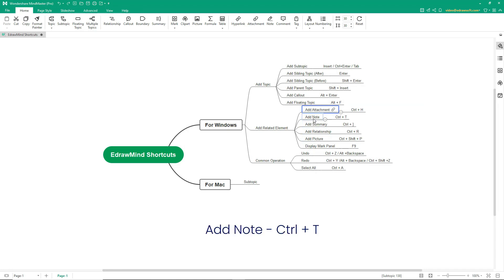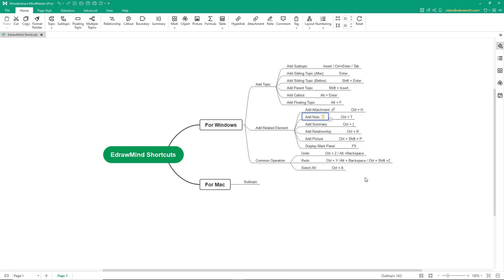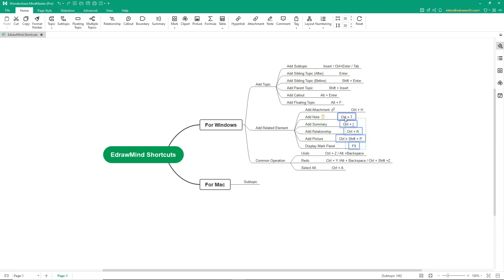To add a note, press Ctrl-T. To add a summary, it's Ctrl-Closing bracket. You'll need to select the tasks which need to be summarized.